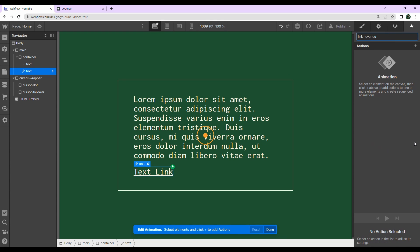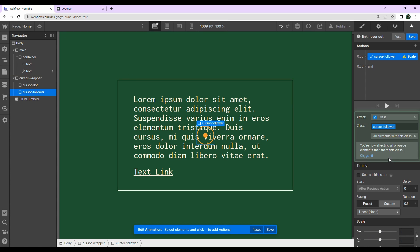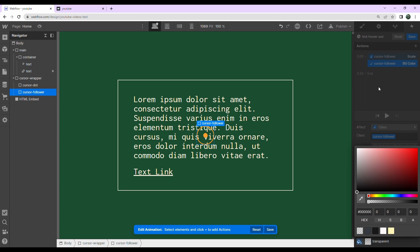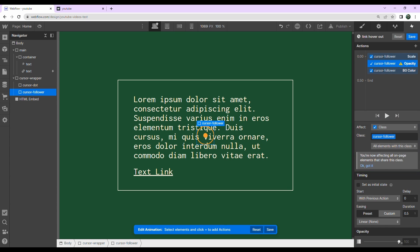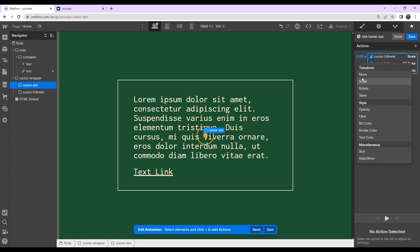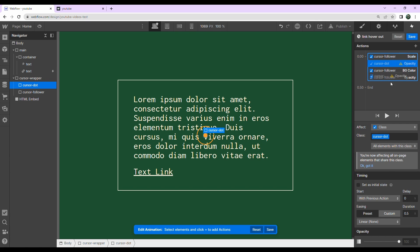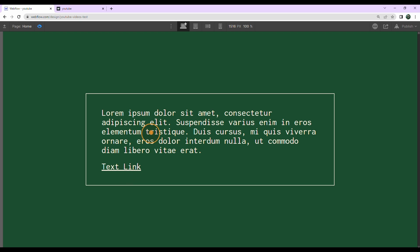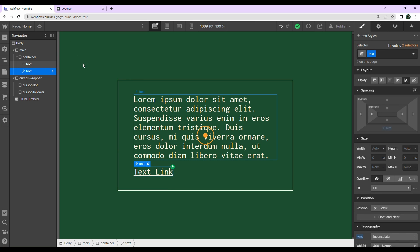Now I need one for when it hovers out — call it 'link hover out.' First, scale the cursor follower back down to 1, remove the background color by setting it to transparent, bring the opacity back up to 100%, and bring the cursor dot's opacity back to 100% as well. Hit save and preview — it's working perfectly. That's it for this interaction, I hope you guys enjoyed it. Let me know what you think in the comments, like this video, subscribe, and thank you guys for watching!